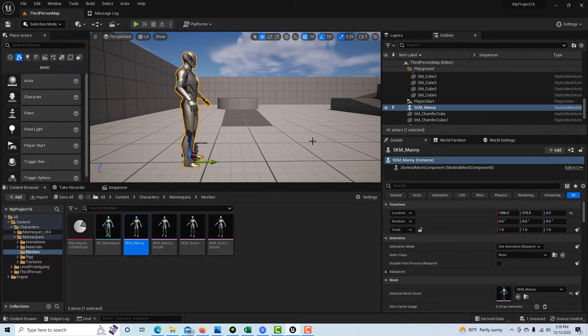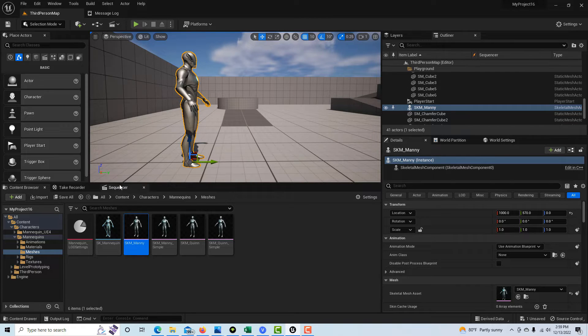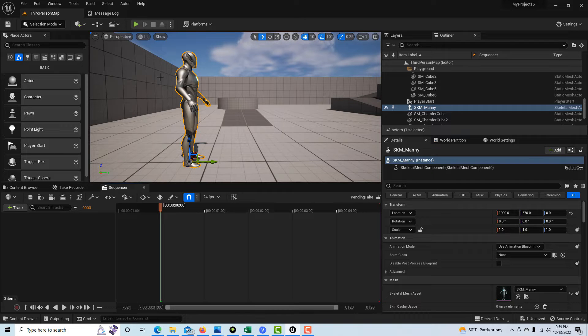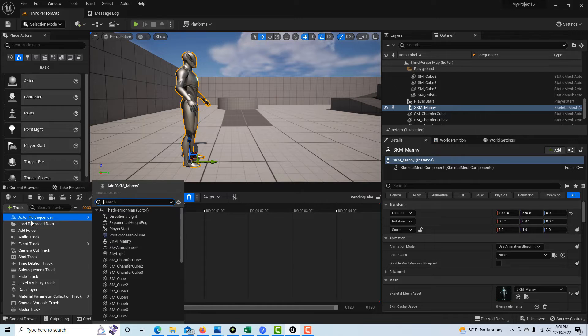Fantastic, we're off to a great start. Now what we can do is jump into the sequencer. With the character selected, we can see it over here in the outliner. We can go to Track, Add to Sequencer, SKM mannequin.